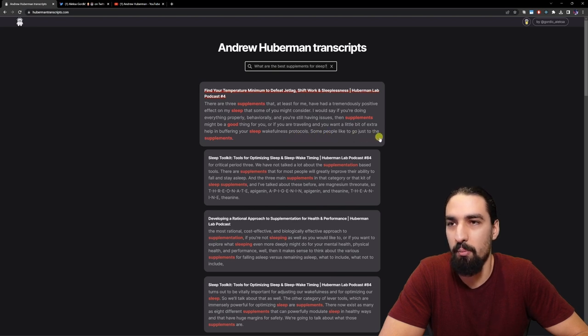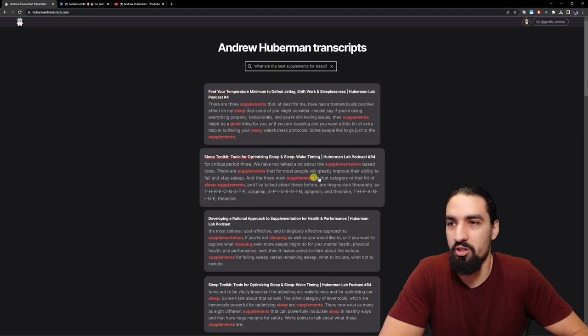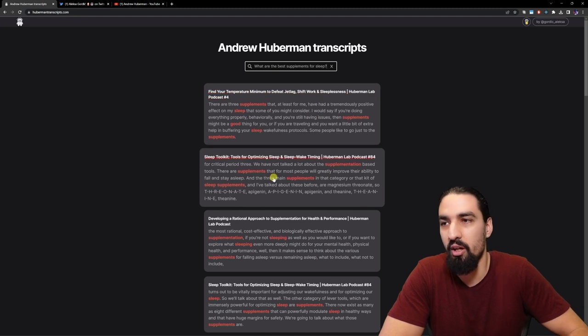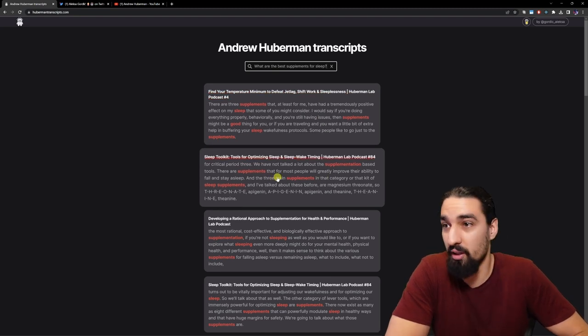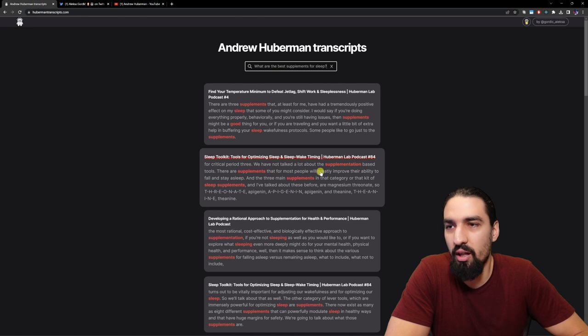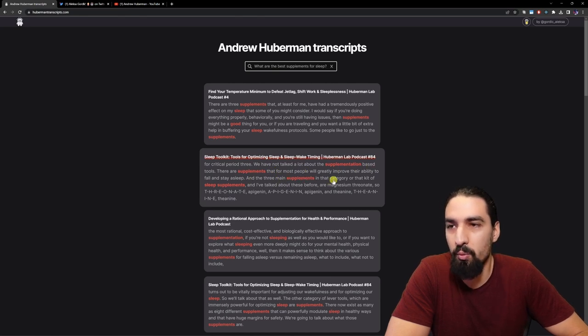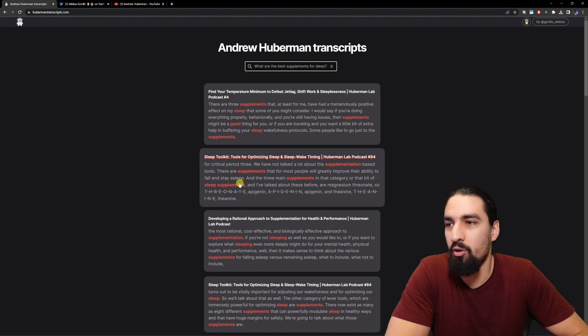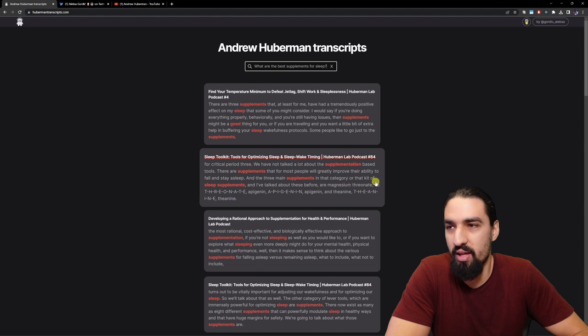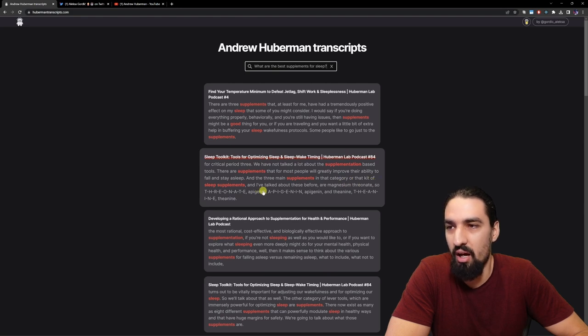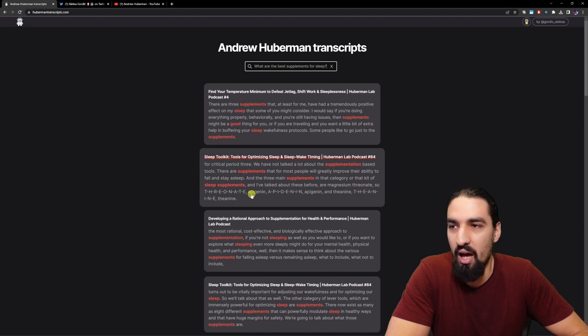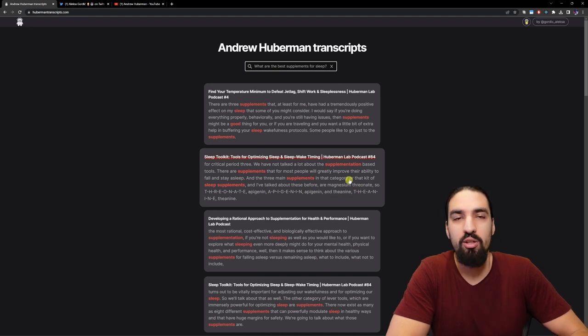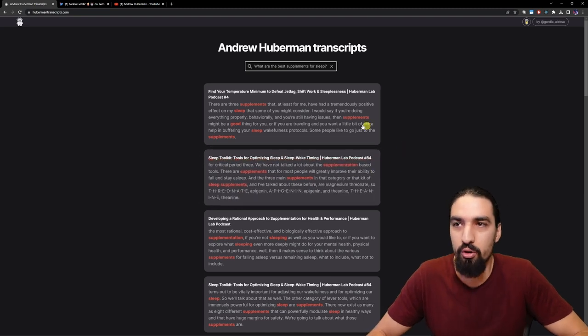Let me show you the second one. We have not talked a lot about supplementation based tools. There are supplements that for most people will greatly improve their ability to fall and stay asleep. The three main supplements in that category are magnesium threonate, apigenin, and theanine. You can see the results are fairly relevant.